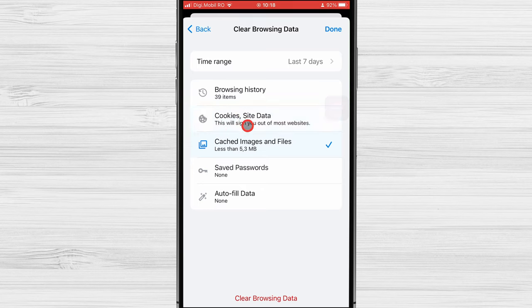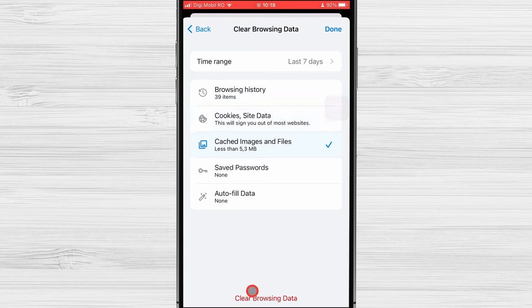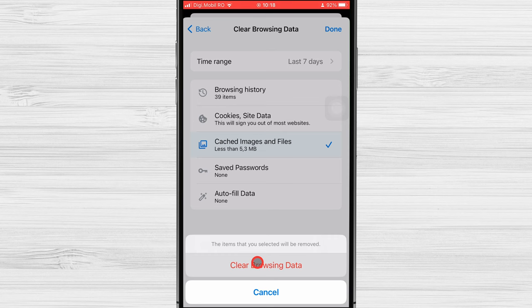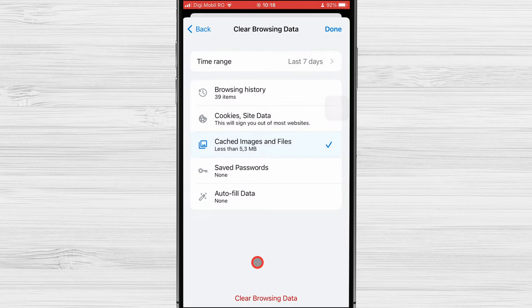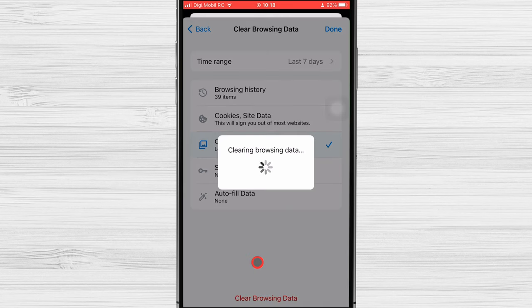Select Cached Images and Files. Tap on Clear Browsing Data from the bottom. Tap again Clear Browsing Data to confirm the action.